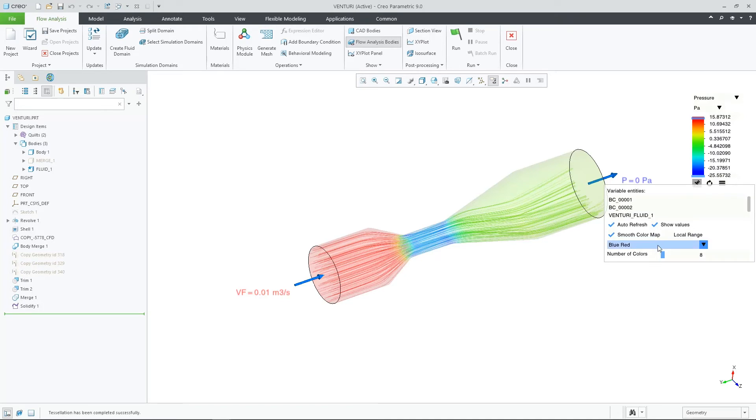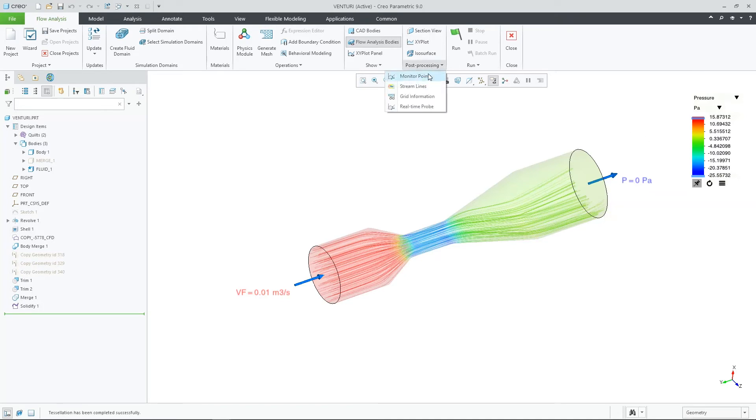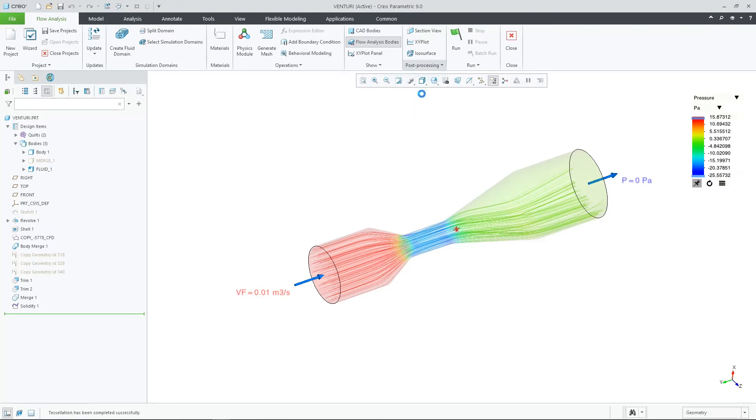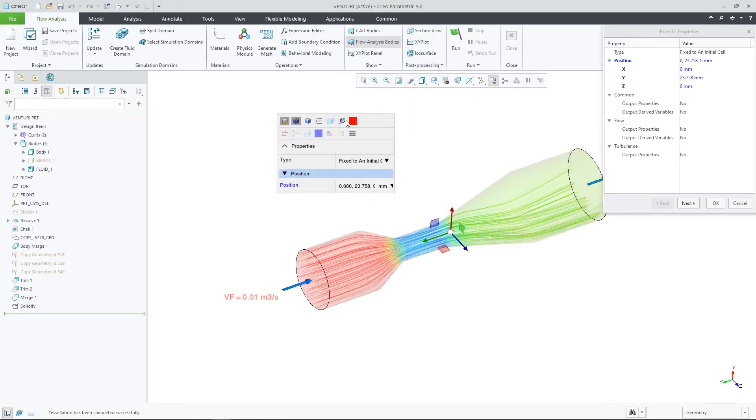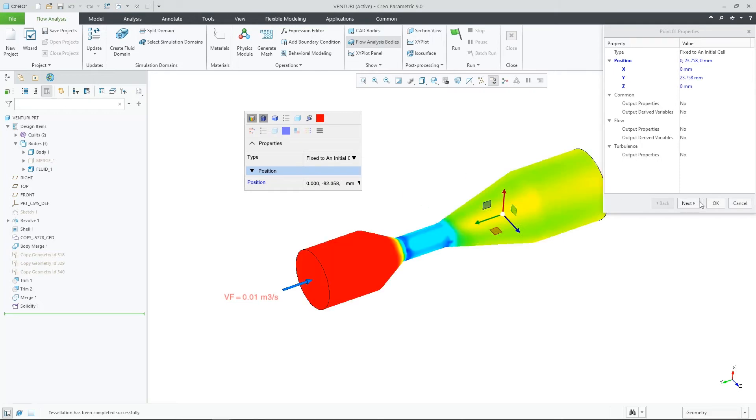Two more important enhancements are around monitor points and real-time probe within the post-processing pull-down menu. Here I can define monitor points now graphically with a dragger.